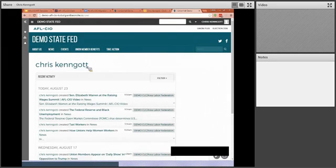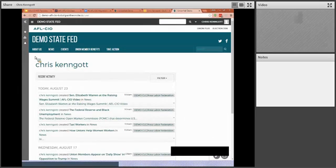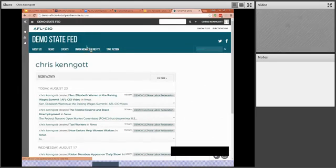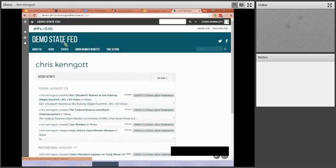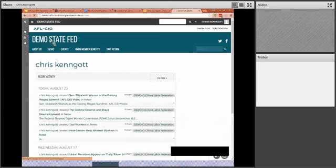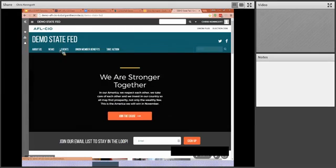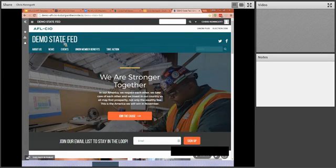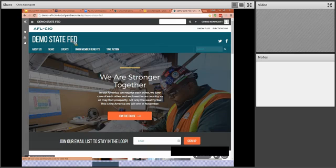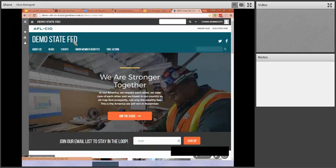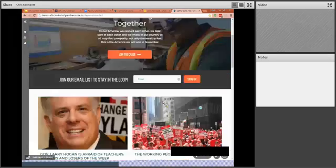In this case, I'm already logged in, so I can see my name and some of the activity that's happened today. But if I just want to go back to my home page, I can just simply come up here to where it says Demo State Fed and click on it, and this will bring me right back to my home page. Anytime you click on this, it's like clicking the Home button. It will bring you right back home.